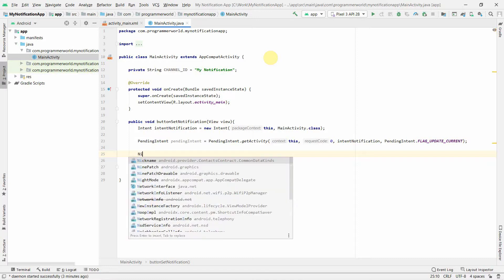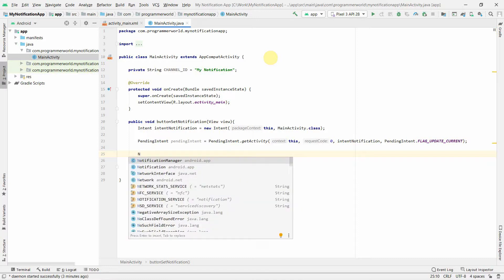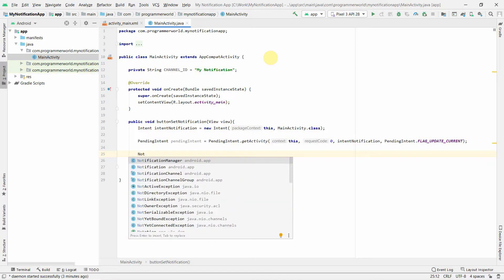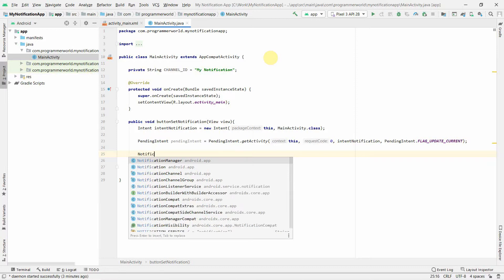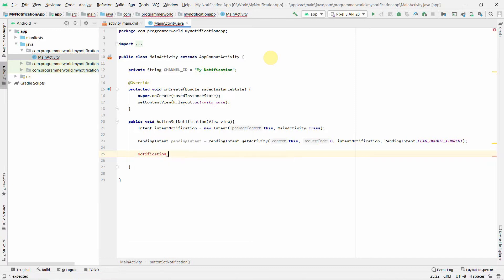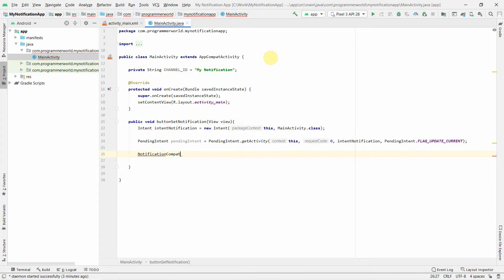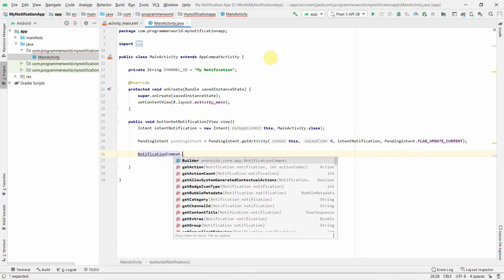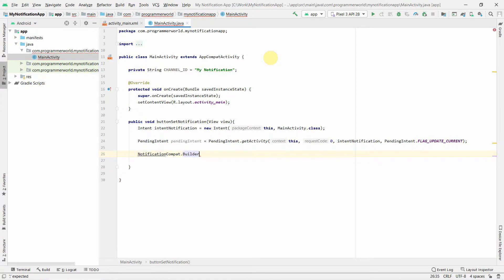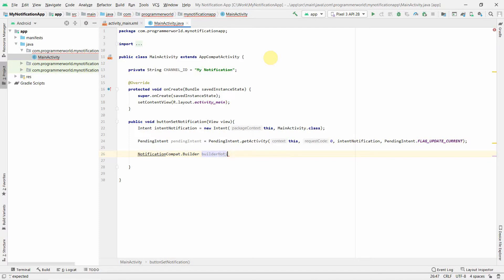Now I'll create a NotificationCompat.Builder. I'll just name it builder. NotificationCompat, you can name this variable anything, it depends upon your style or convention.